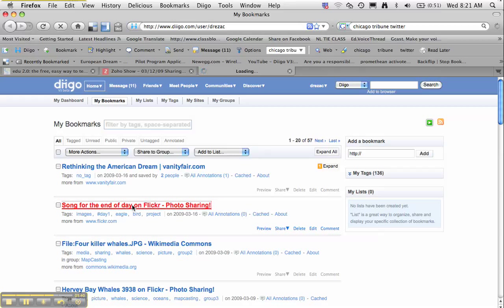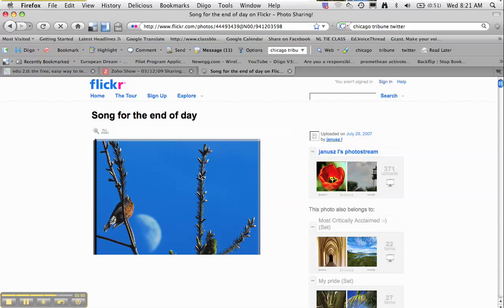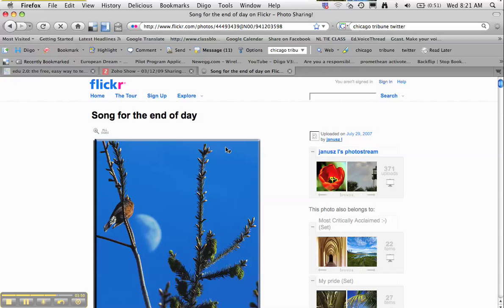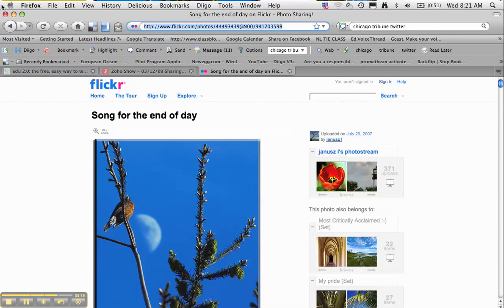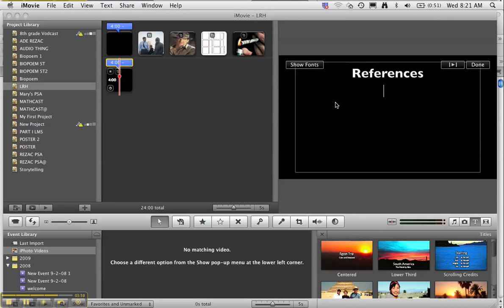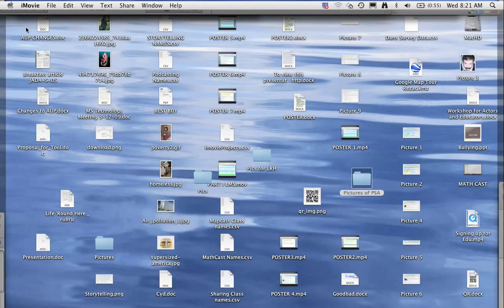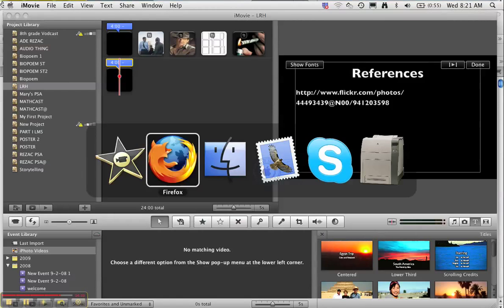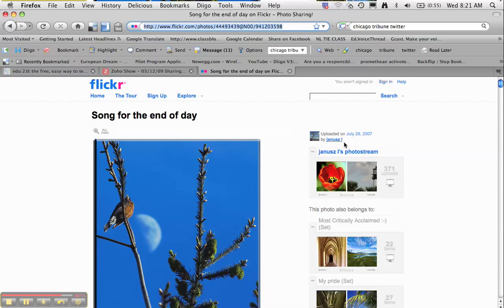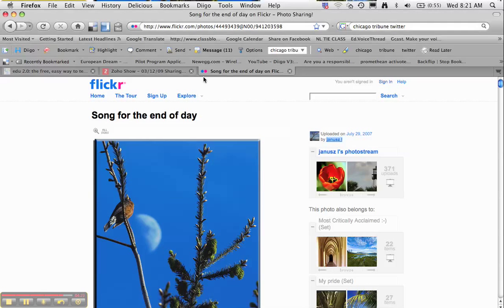And remember, you need to give attribution. So not only do you want to give the link and copy that, but you need to attribute it to the Flickr user. Right, so Flickr user is also there right here.